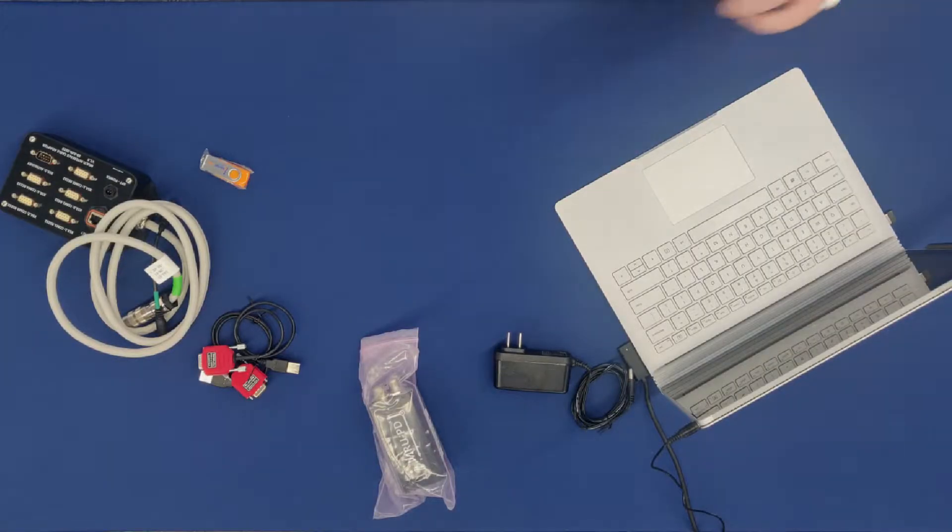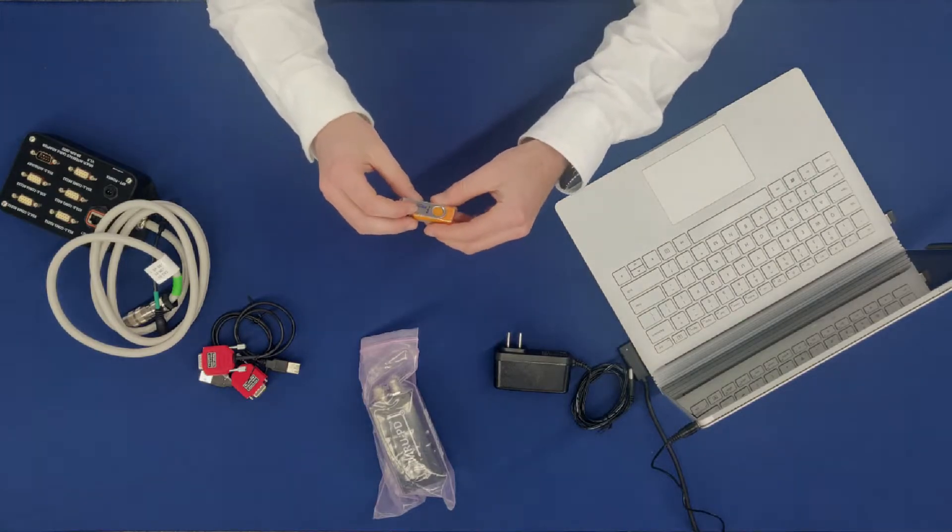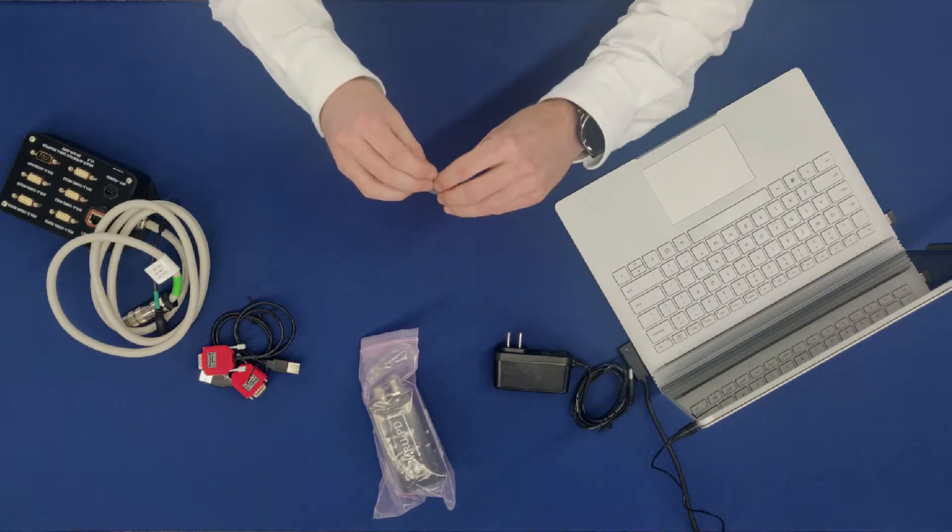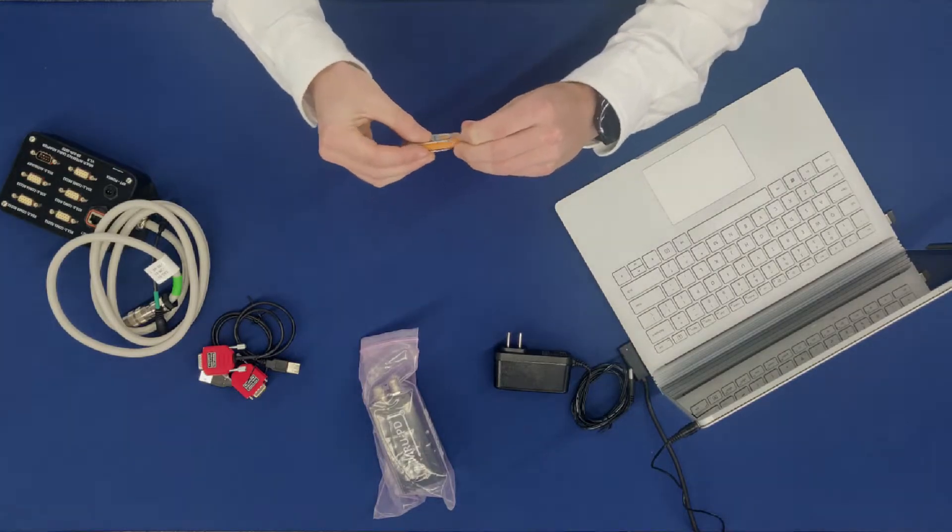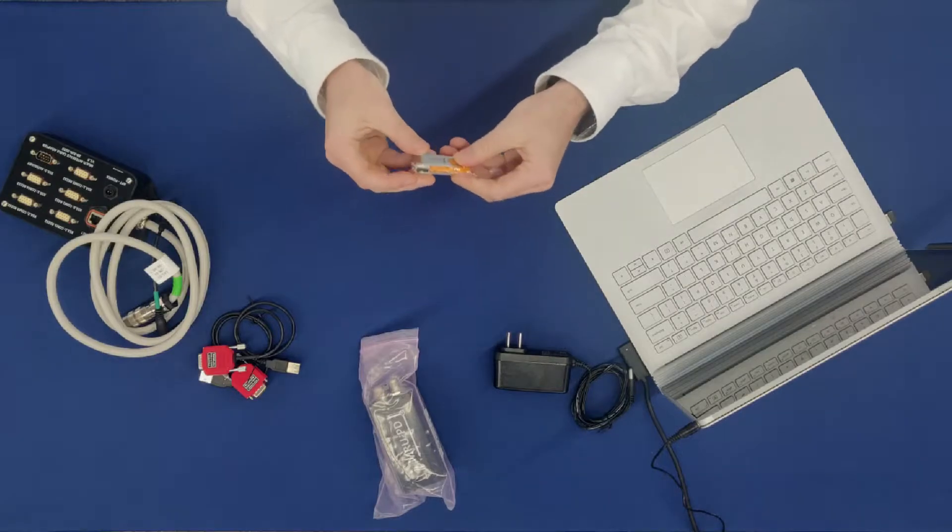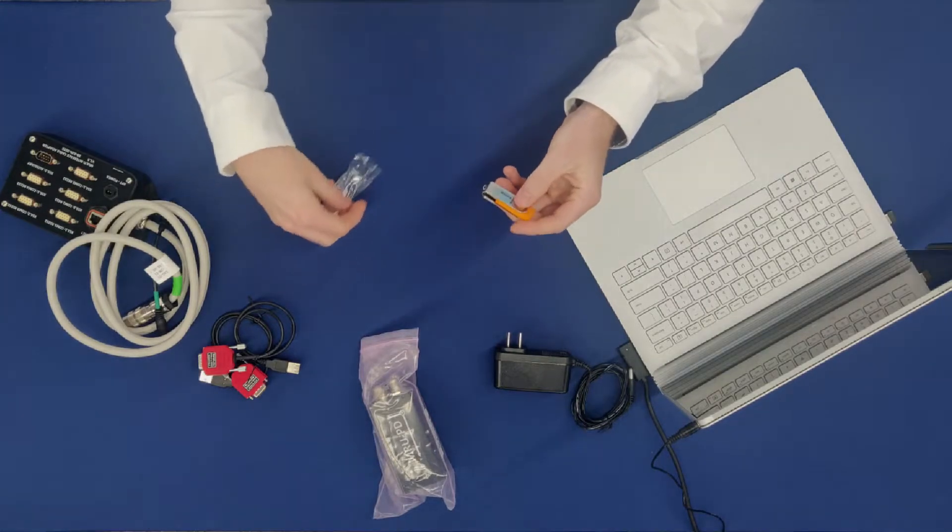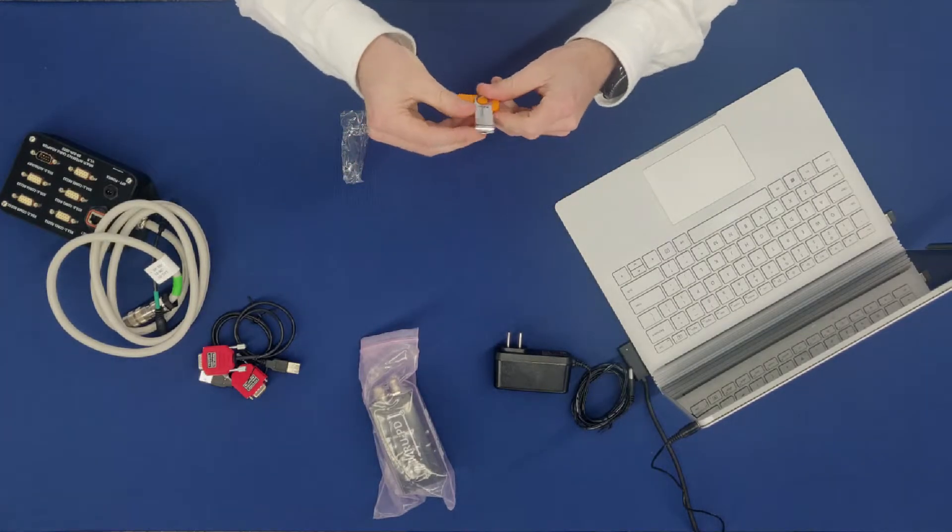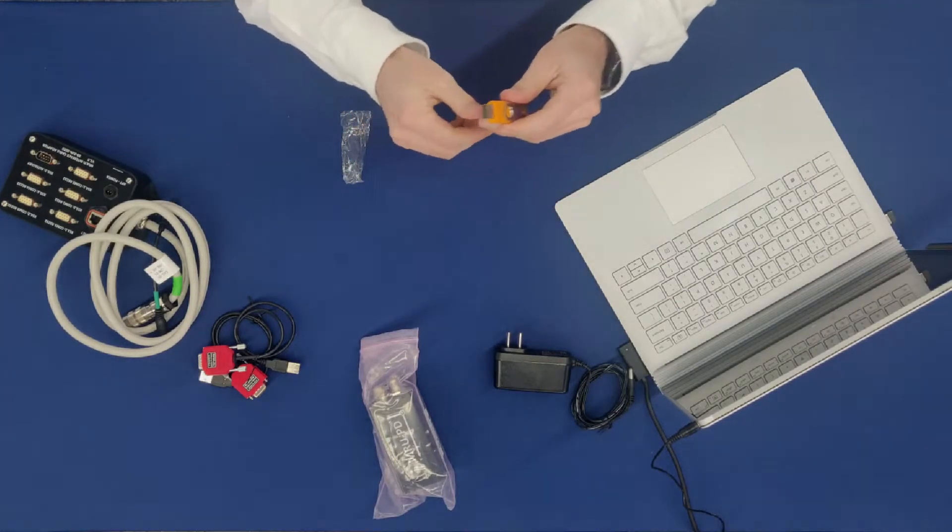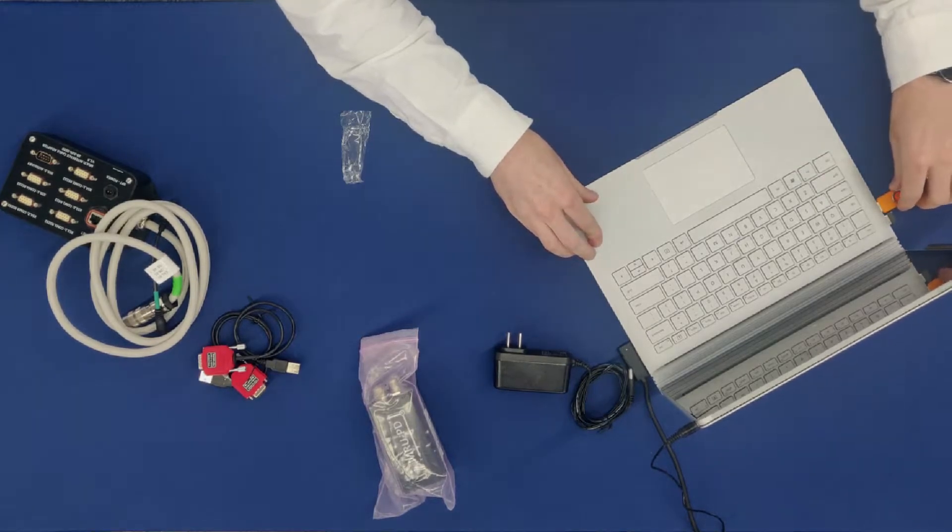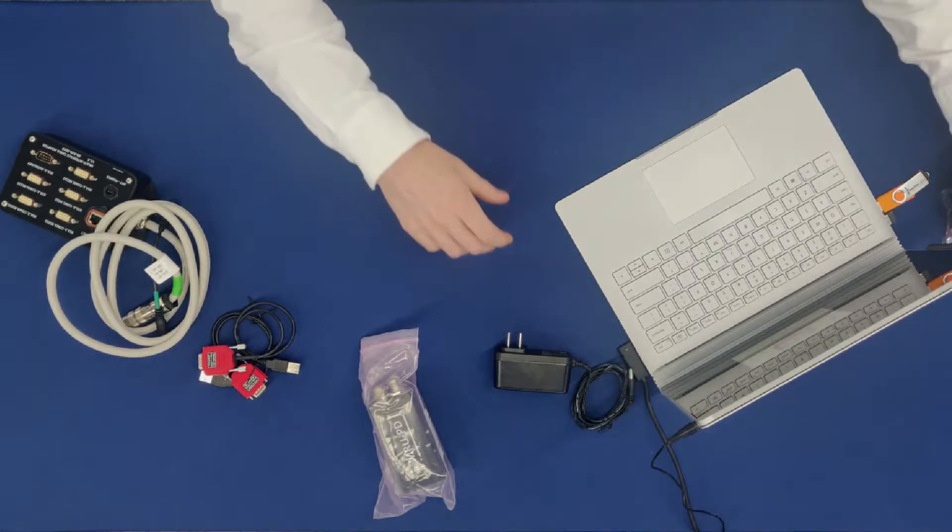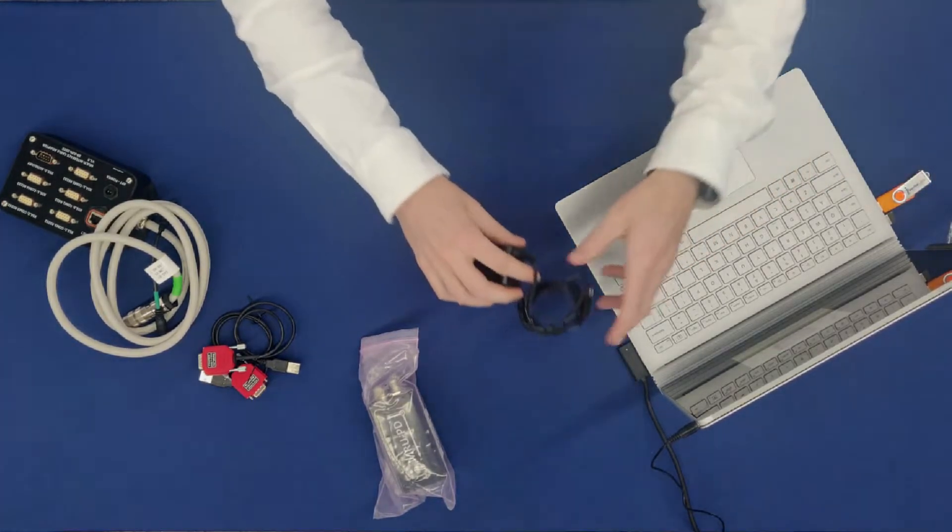Once you're ready to begin using your device, start by taking the USB drive and removing it from its packaging, then plug it into your host computer. Next, you're going to take the power adapter and plug it into a wall port.